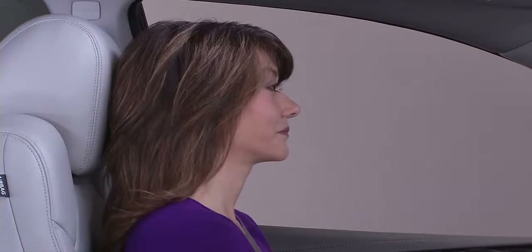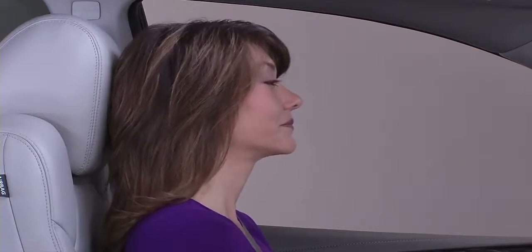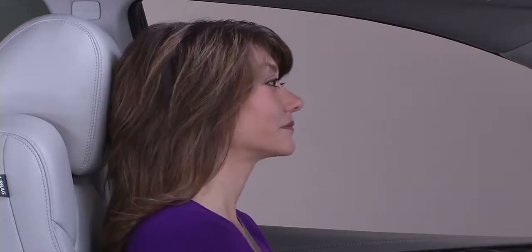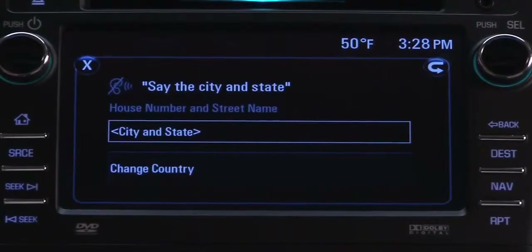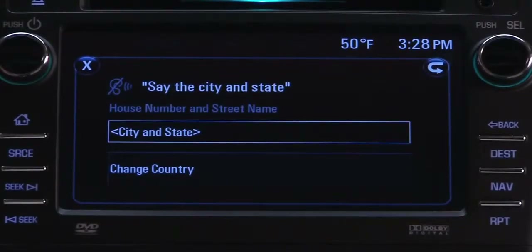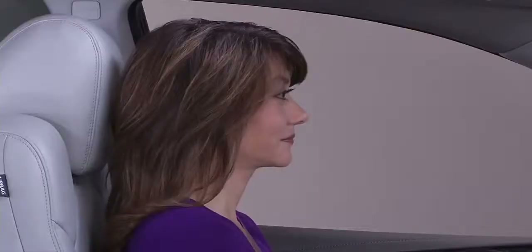What type of destination — address or contact? Address. Destination address: say just the city and state for the address. If your address is in a different country, say 'change country.'